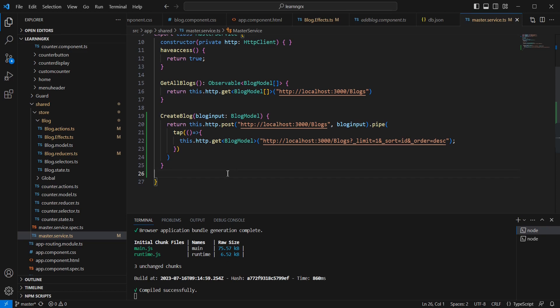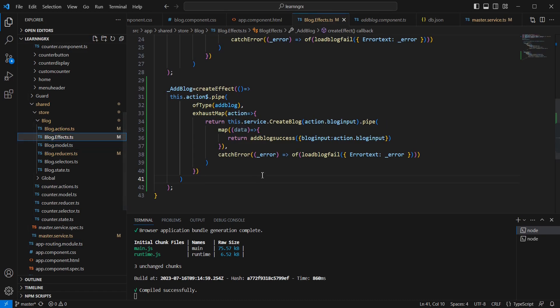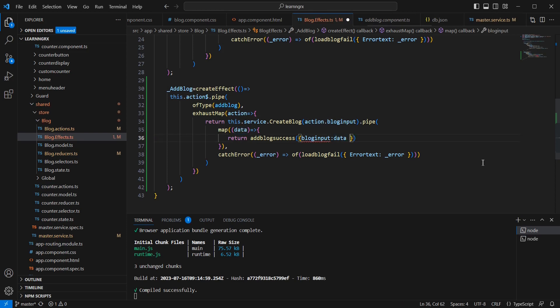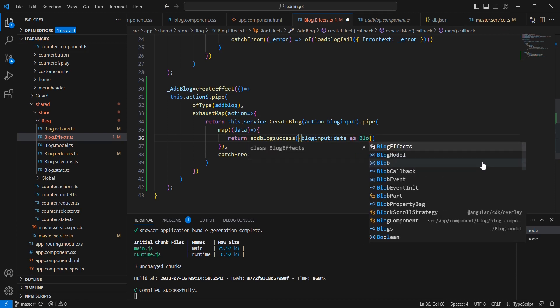Back in the effect, the data now contains the last inserted record. Instead of using 'action.blogInput', I'll pass this returned data and convert it to blog model. Now the effect correctly uses the server-returned object including the newly generated ID.